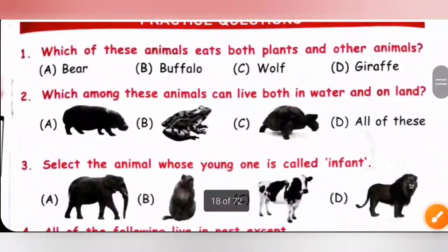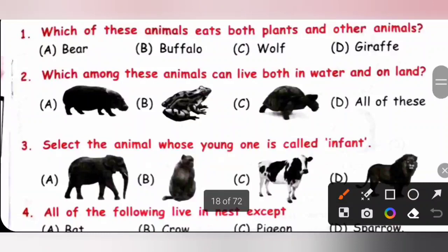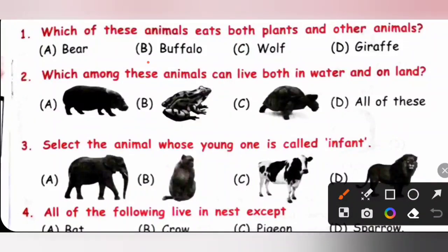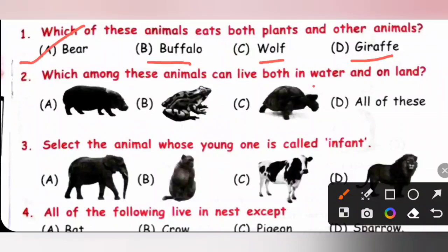Practice question 1: Which of these animals eats both plants and other animals? A. Bear, B. Buffalo, C. Wolf, D. Giraffe. Buffalo and giraffe are plant-eating animals (herbivores), and wolf is a flesh-eating animal (carnivore). Bear eats both plants and animals, so it is known as an omnivore. Option A is the correct answer.